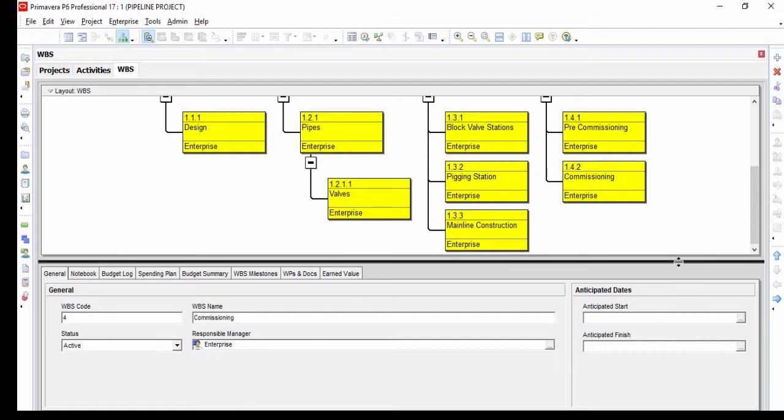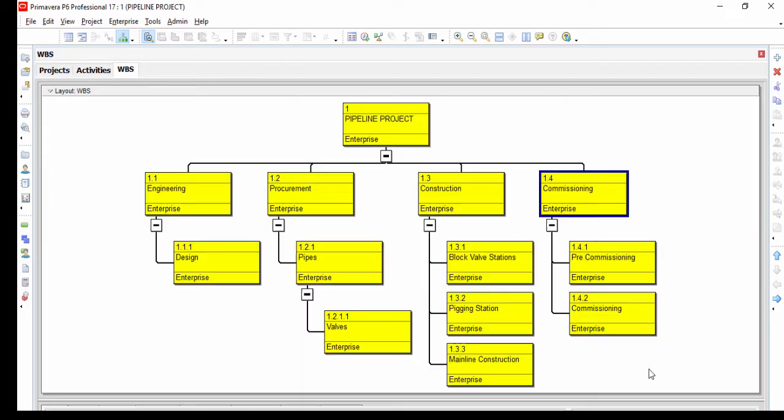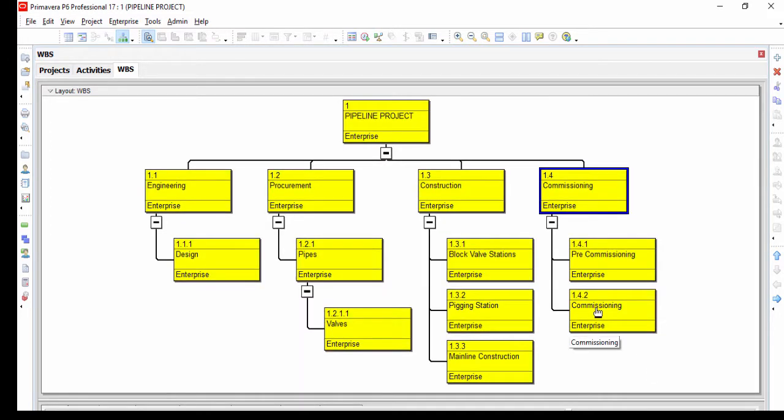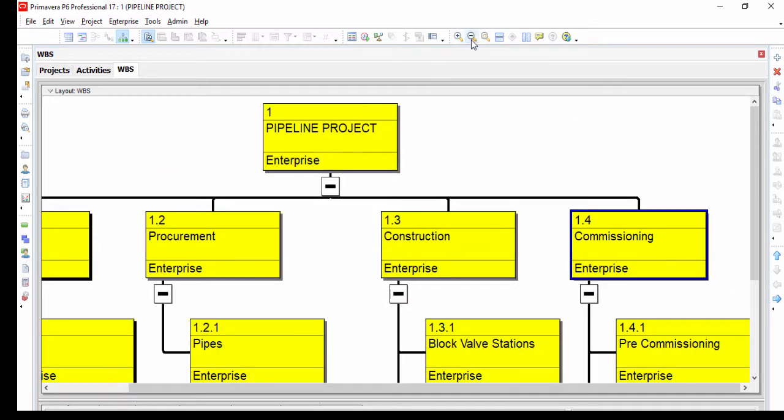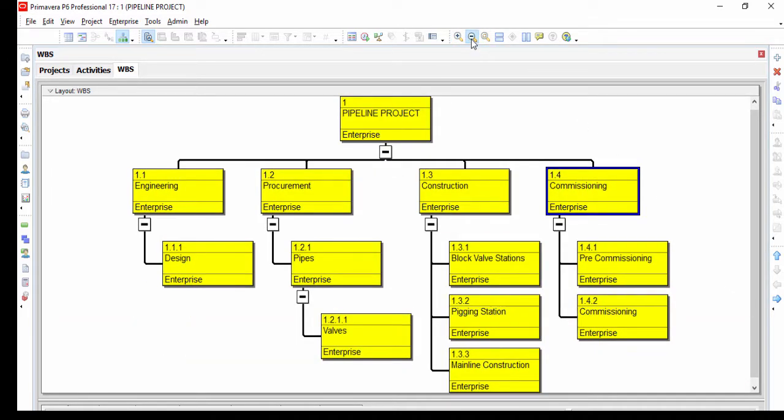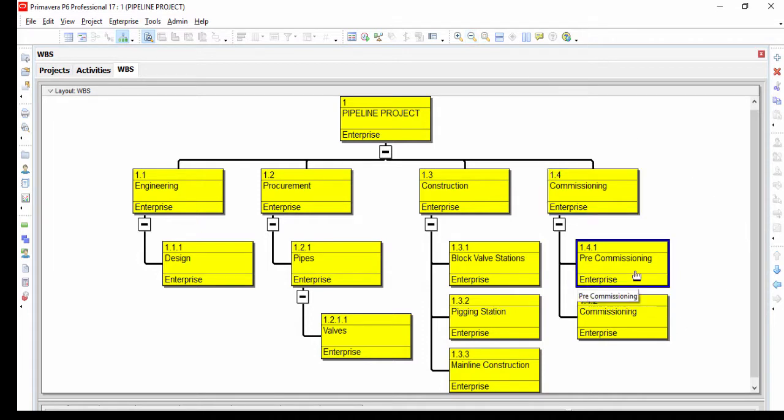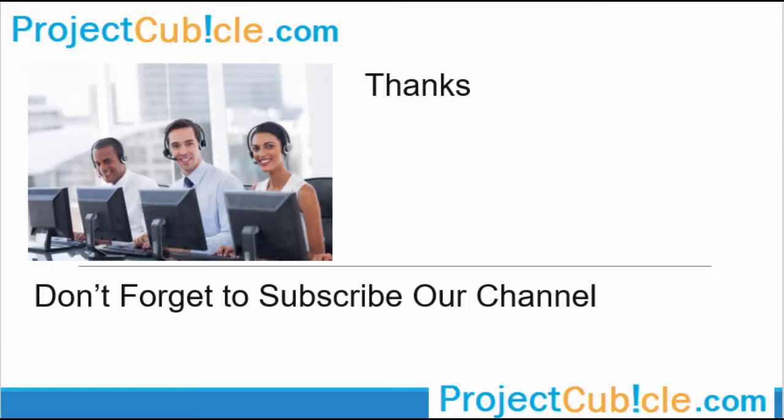Once the work breakdown structure of your project is created, it is an easy process to input the work breakdown structure into a Primavera P6 project. Work breakdown structure is an essential tool for planning and reporting the project. Thank you. Don't forget to subscribe to our channel.